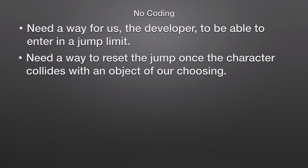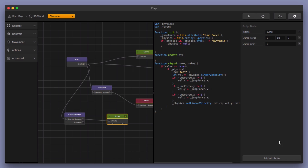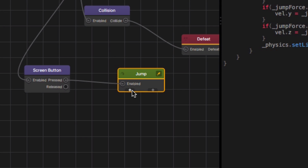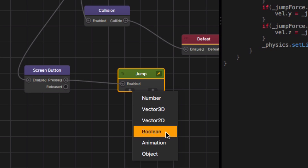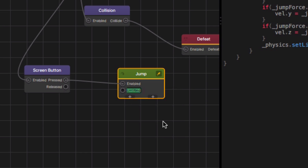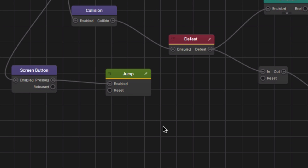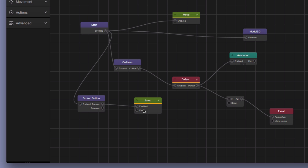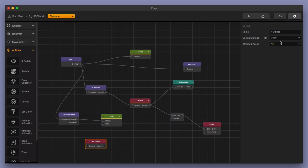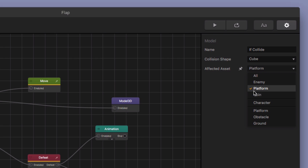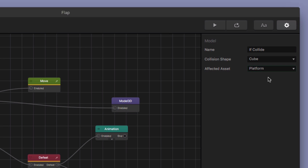The next thing we need is a way to reset the jump once the character collides with an object of our choosing. This is also really simple — no coding involved. We're going to hit this little plus sign and add in a Boolean, which stands for true or false. So: is it true that we want to reset this jump? If we collide with an object and send a signal to reset it, then we do. Let's grab an action, choose 'if collide', and select the affected asset to be a platform. If I choose the platform collision group up here, this stands for all objects in the collision group 'platform'. If I choose from the lower menu, it specifically selects that object named 'platform'.